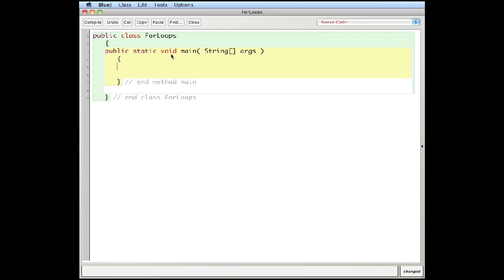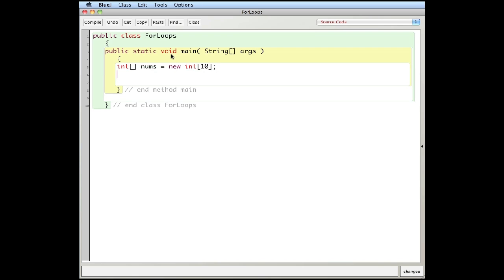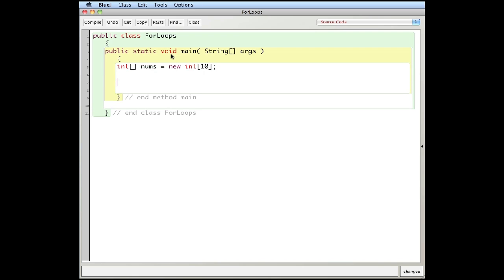So I'm going to create an array of integers. The syntax `int[]` with brackets tells the compiler that I'm going to create an array. I'll call it `nums`, and this is going to be `new int[10]` — a new array of integers that can hold 10 elements. That's created the array; there's nothing in it at the moment.